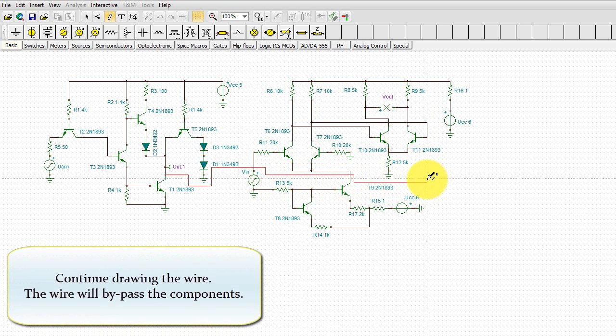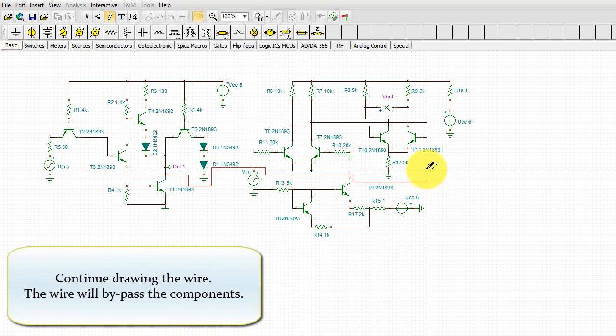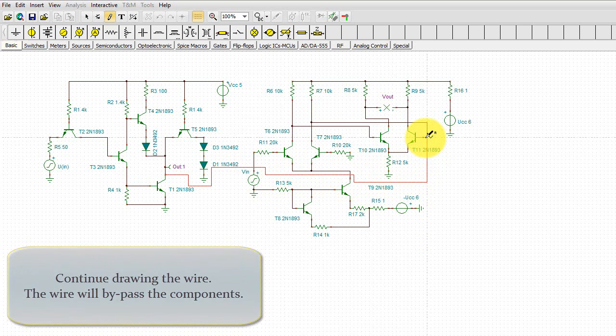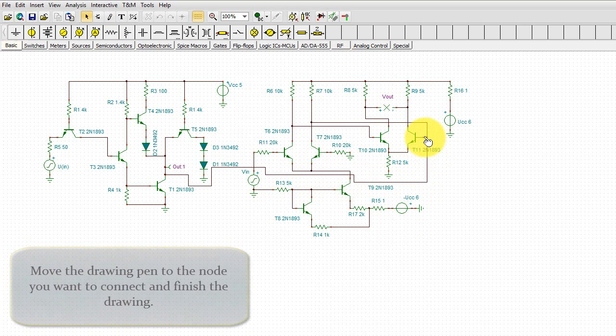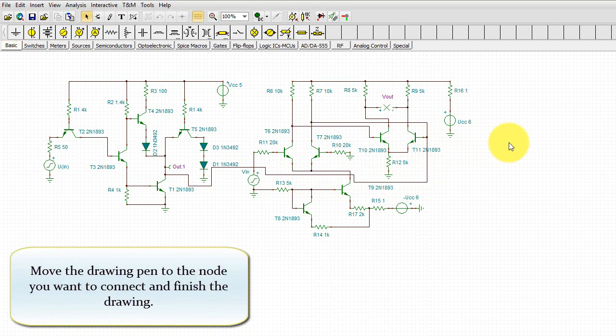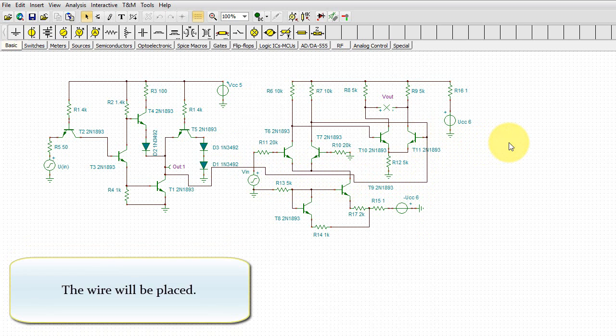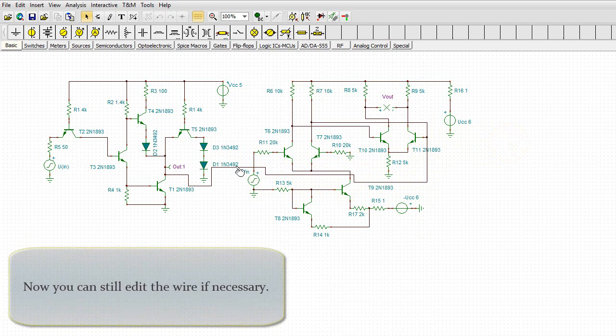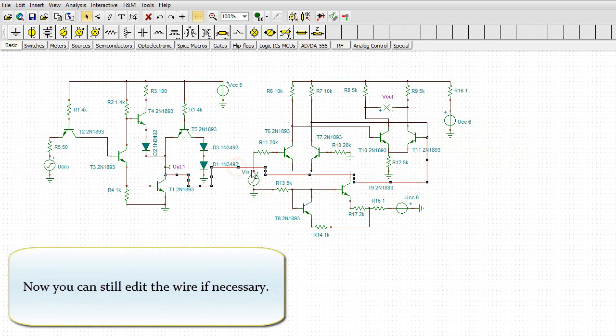Continue drawing the wire. The wire will bypass the components. Move the drawing pen to the node you want to connect and finish the drawing. The wire will be placed. Now you can still edit the wire if necessary.